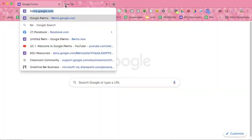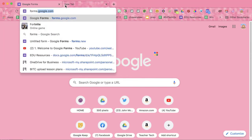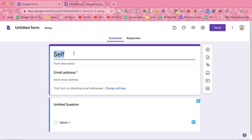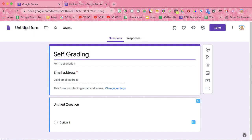Let's make a self-grading Google Form. So first go to forms.new, click up in the corner.